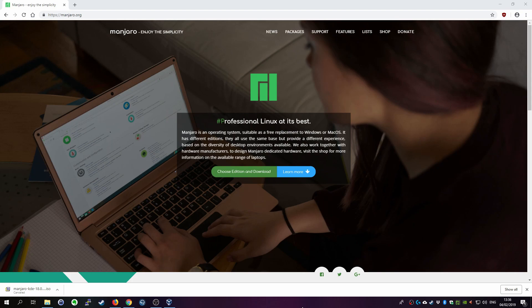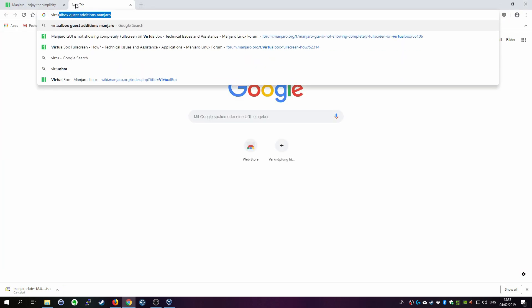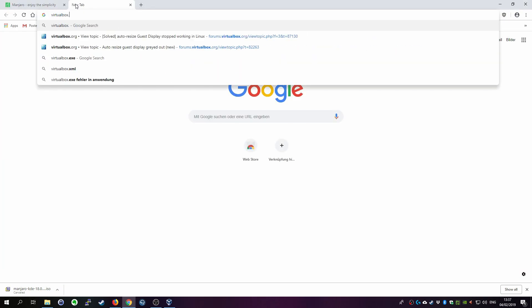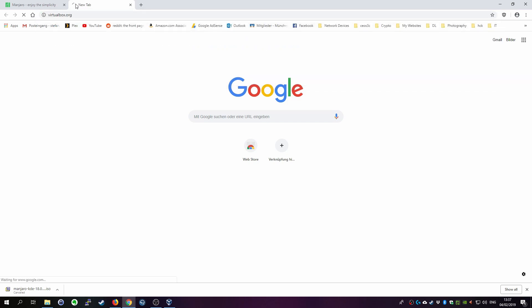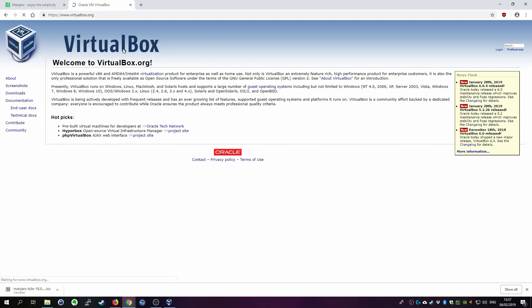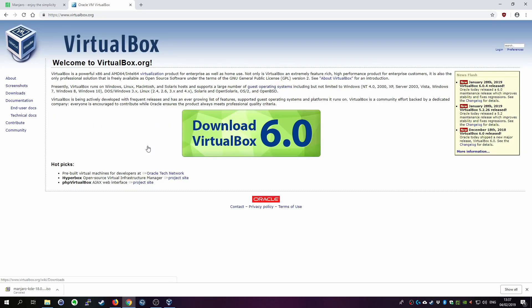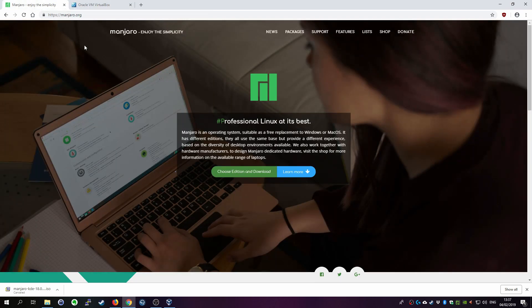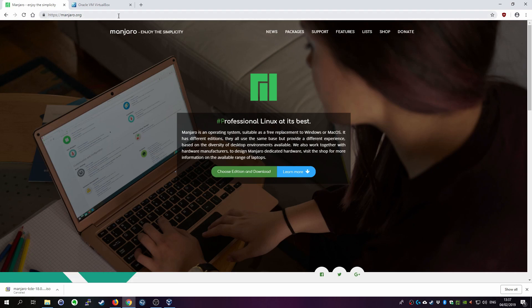You should already have VirtualBox installed when you want to follow along with this video. Just go to VirtualBox.org and download VirtualBox and install it. It's very easy to do, I don't need to do a walkthrough for you. Just leave everything as default.